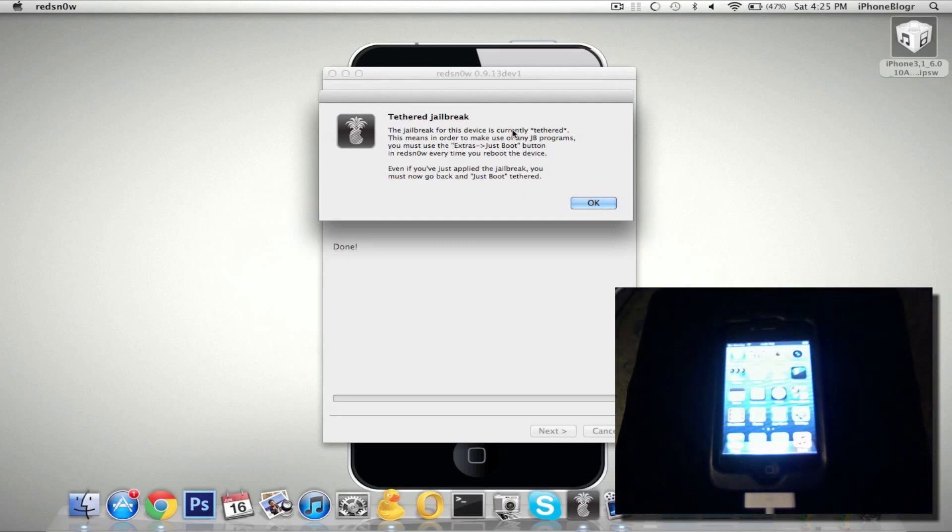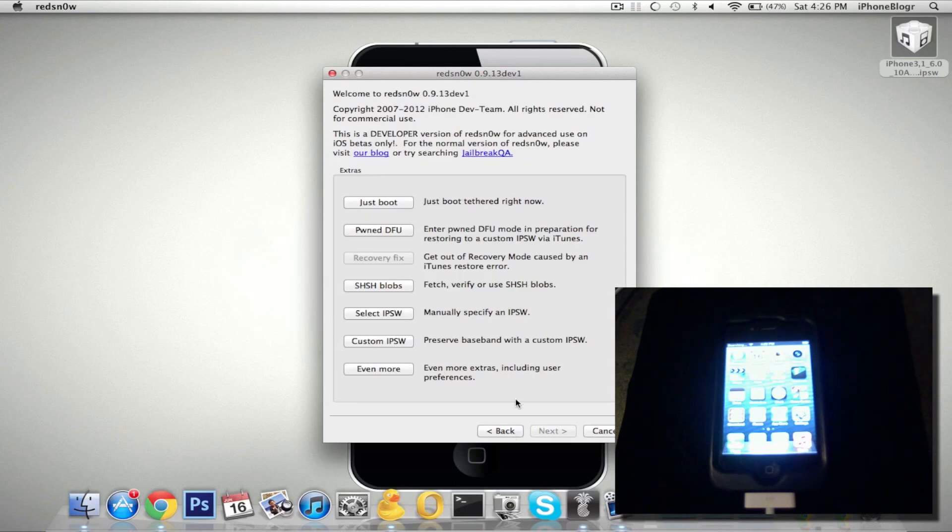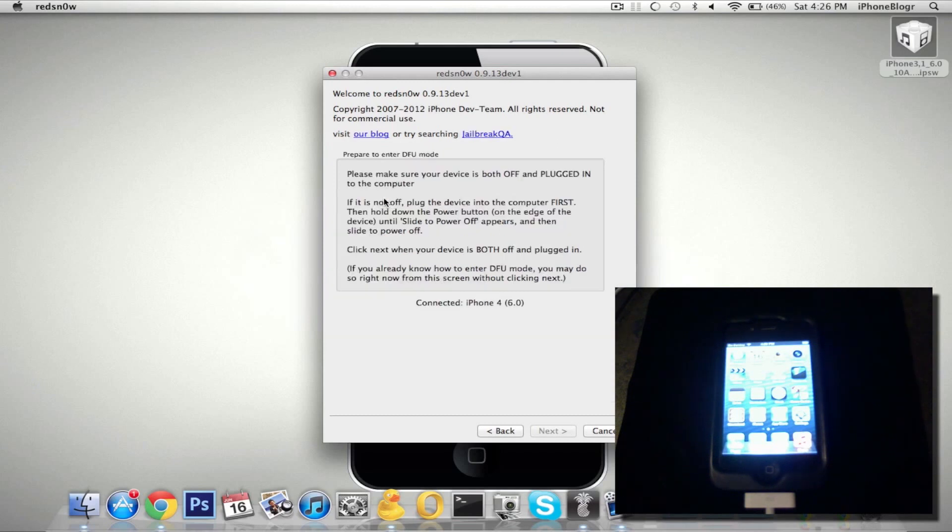And just like it says here on RedSnow, it's a tethered jailbreak. So in order to get the root access and the jailbreak functions, we need to go back. And then in the extras options, we need to go to Just Boot. And that's how you boot tethered.